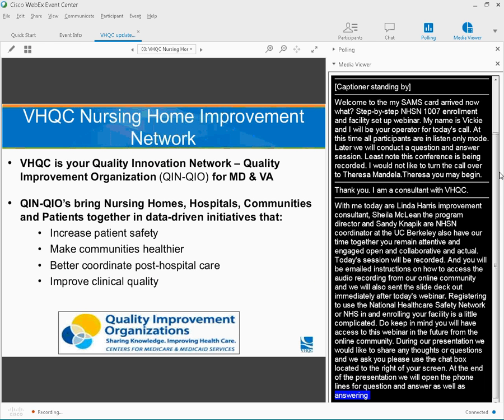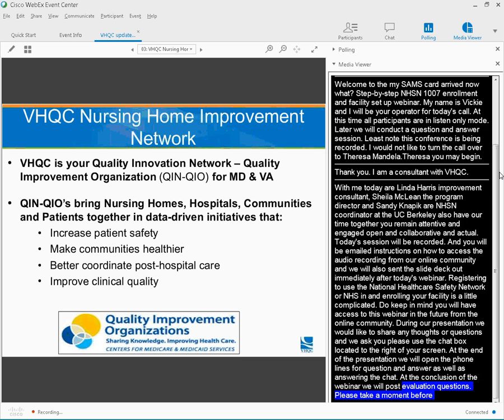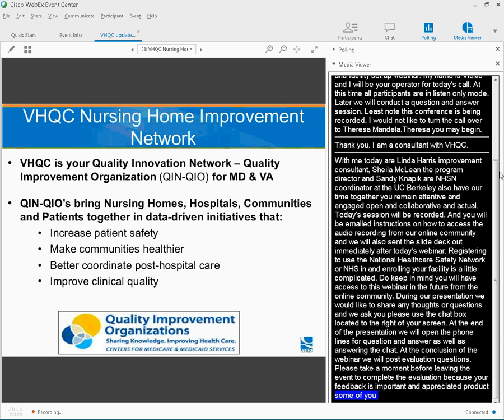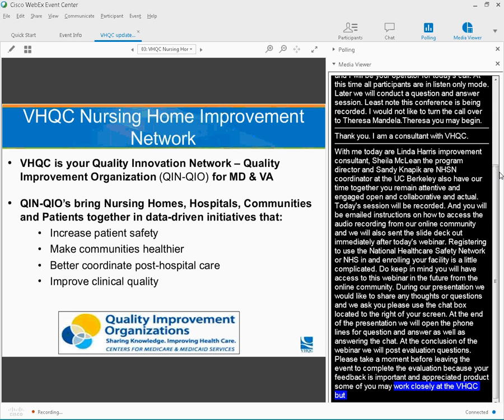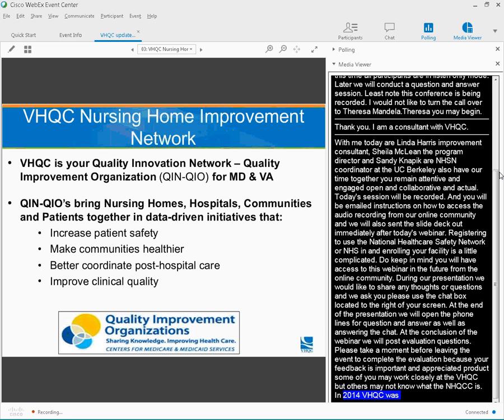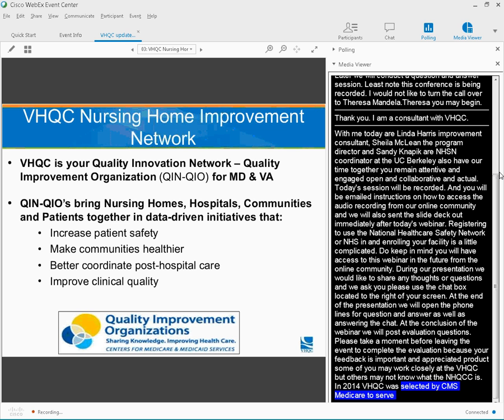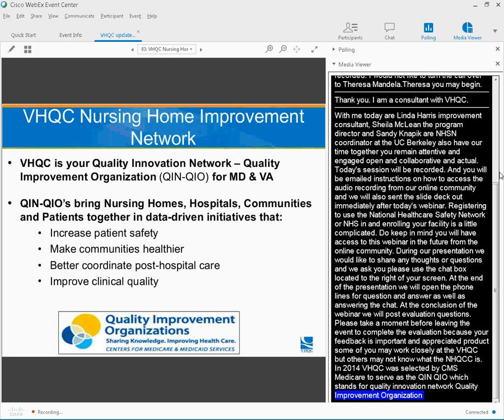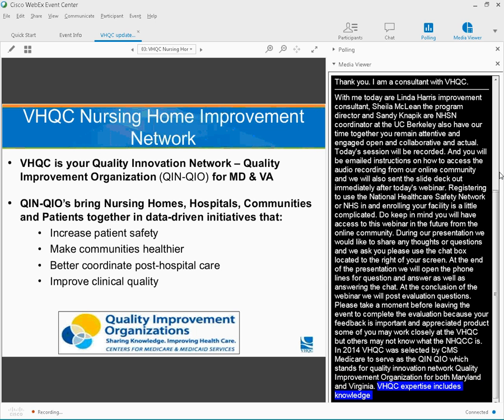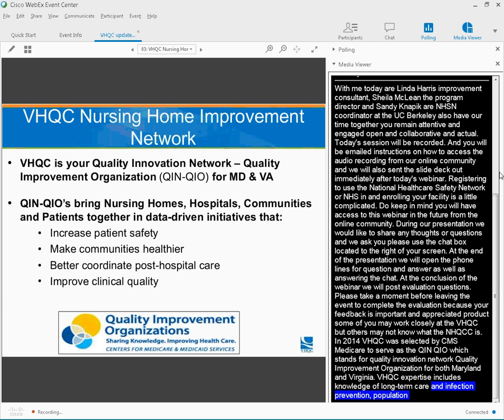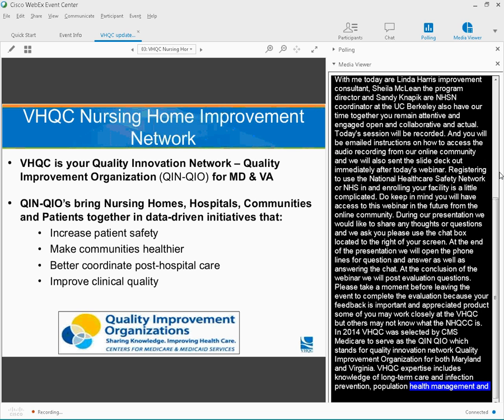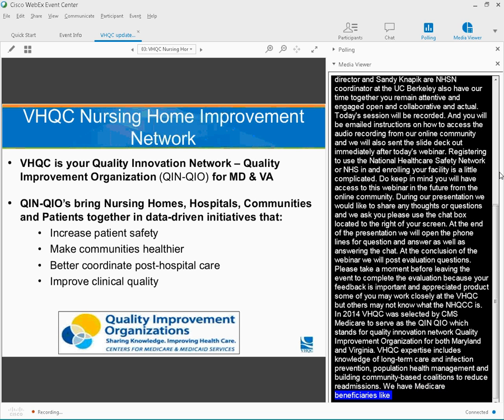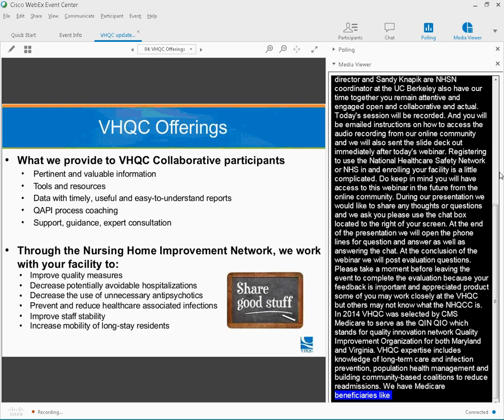Some of you may work closely with us at VHQC, but others may not know what VHQC is. In 2014, VHQC was selected by CMS Medicare to serve as the QIN2IO, which stands for Quality Innovation Network, Quality Improvement Organization, for both Maryland and Virginia. VHQC's expertise includes knowledge of long-term care, infection prevention, population health management, and building community-based coalitions to reduce readmission. We bring Medicare beneficiaries, providers like you, and communities together in data-driven initiatives that increase patient safety, make communities healthier, better coordinate post-hospital care, and improve clinical quality.